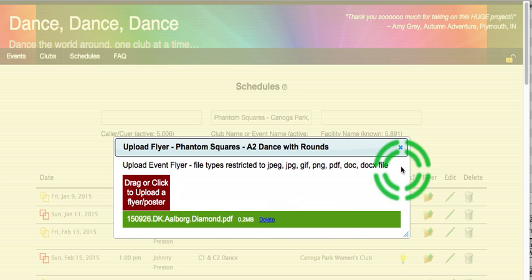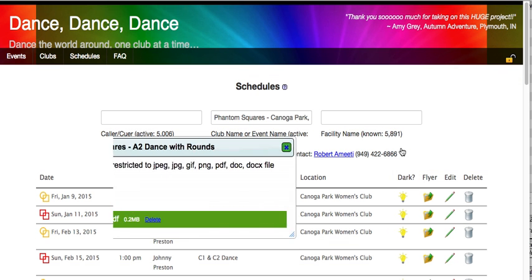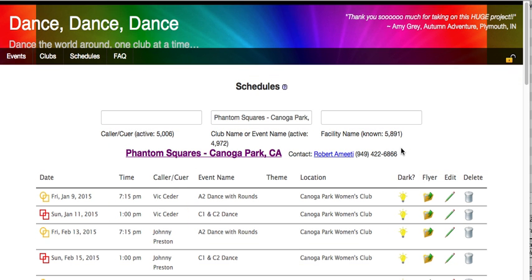It adds it, it turns green. I close that, and bingo, we now have added a flyer specifically for that event.